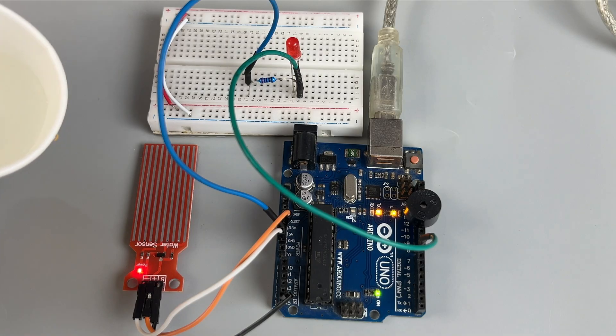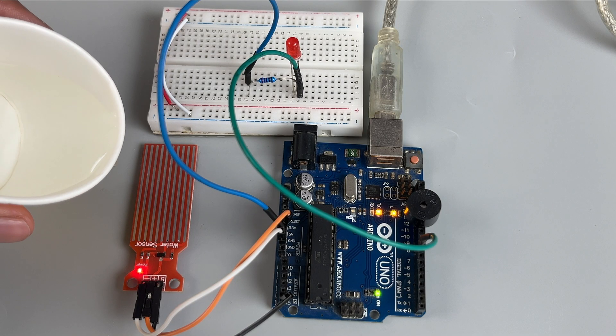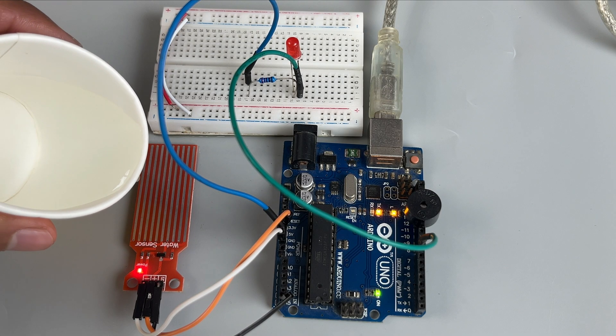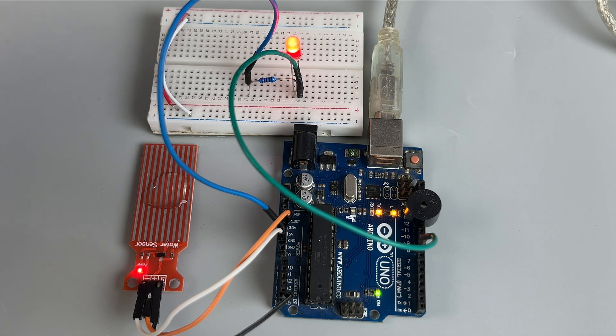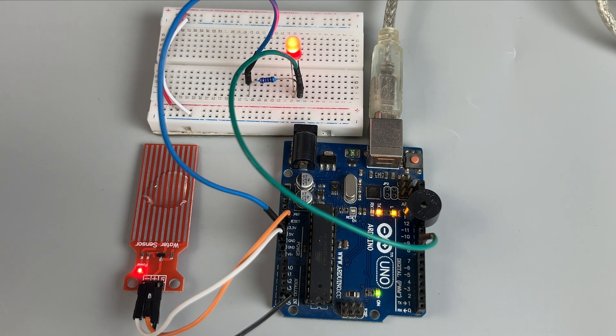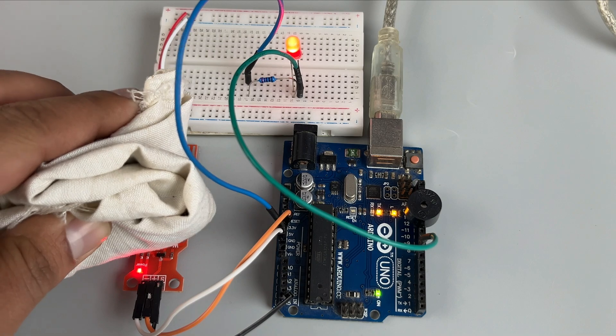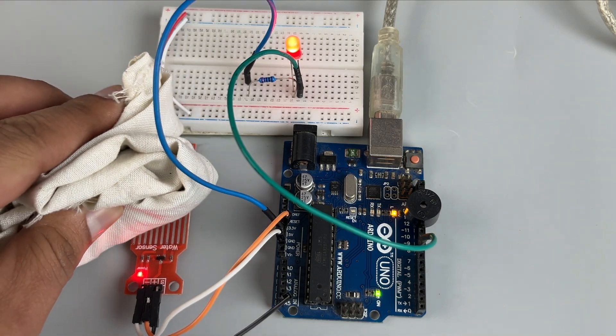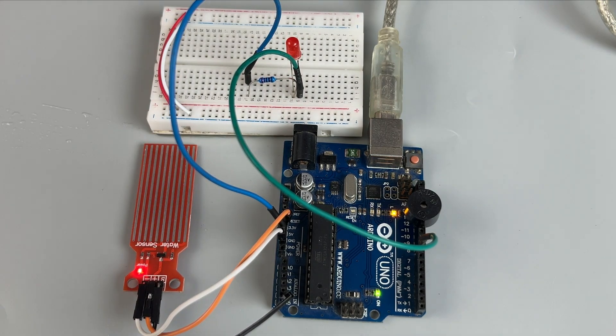Here's how it works. When a drop of water falls on the sensor, the LED lights up and the buzzer produces a sound, alerting you to the presence of water. And once the water is removed, both the LED and buzzer turn off.